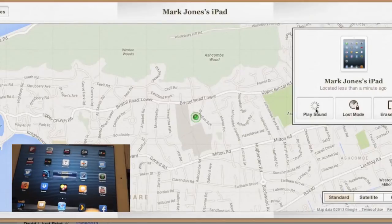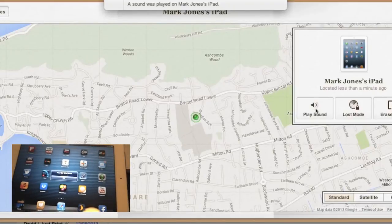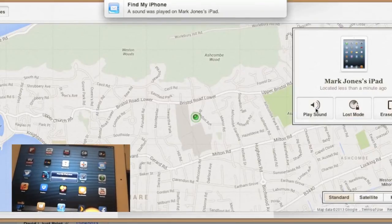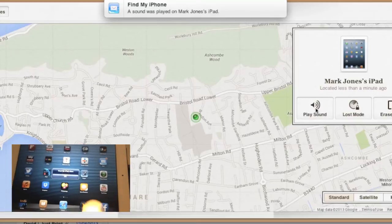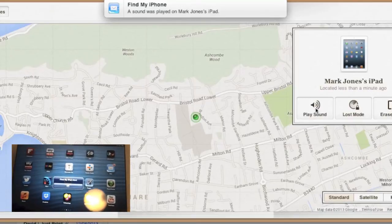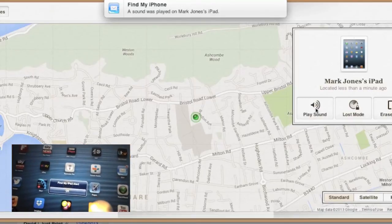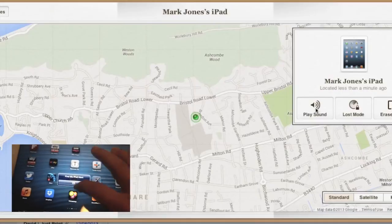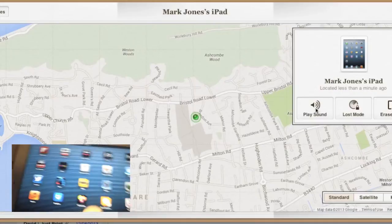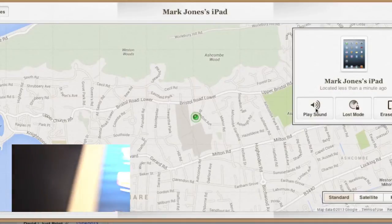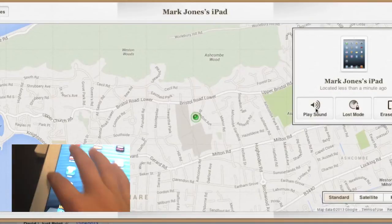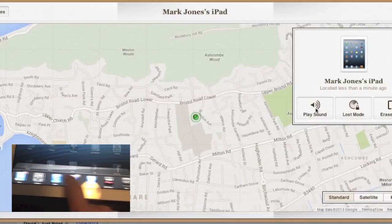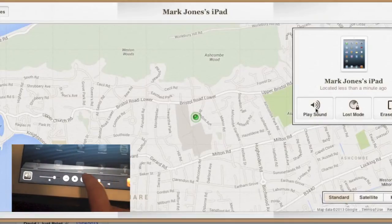You'll see just in the bottom left corner — this is my iPad — as you can see it alerts you that there is a sound being played, and also there is sound coming through nice and loud on the iPad.